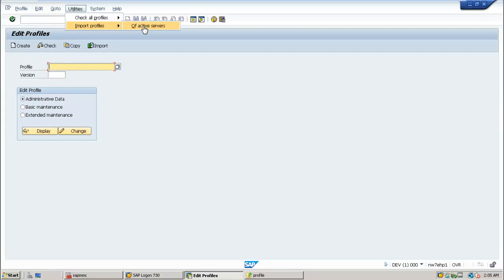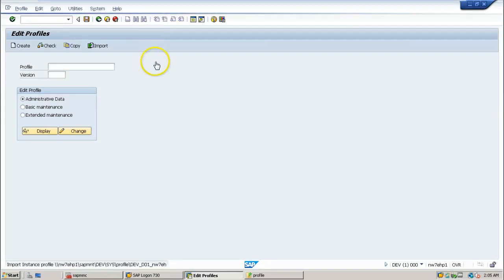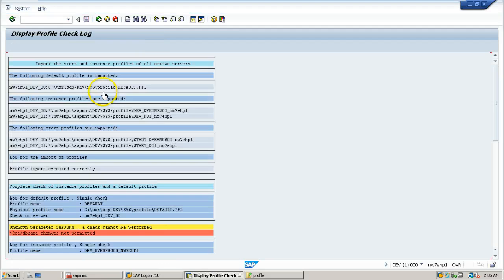So that we can maintain the profiles very easily using SAP screens. So this is the importing of profiles, display profile check log.